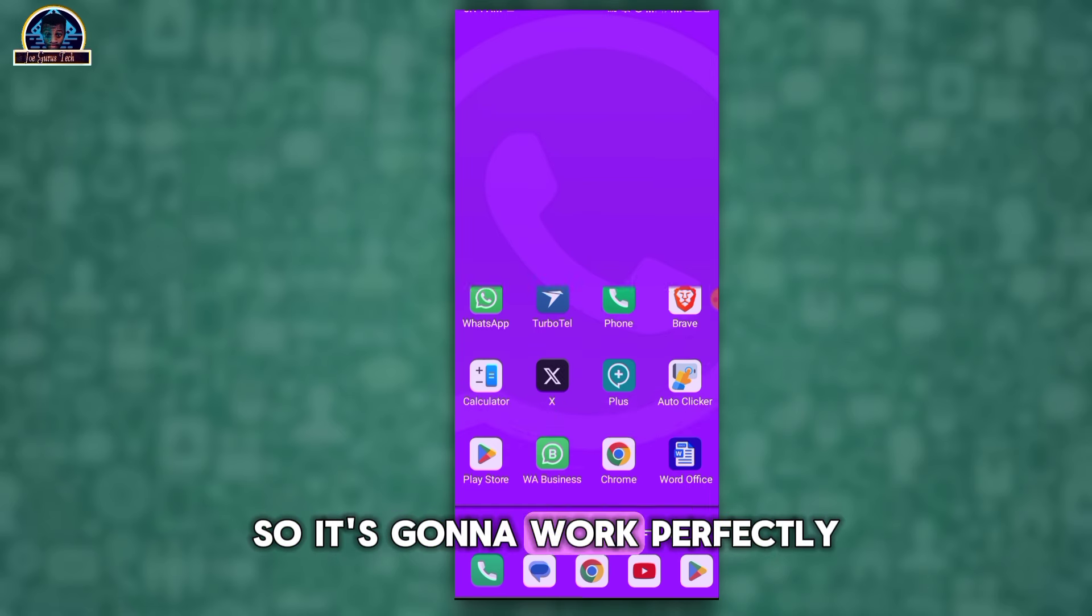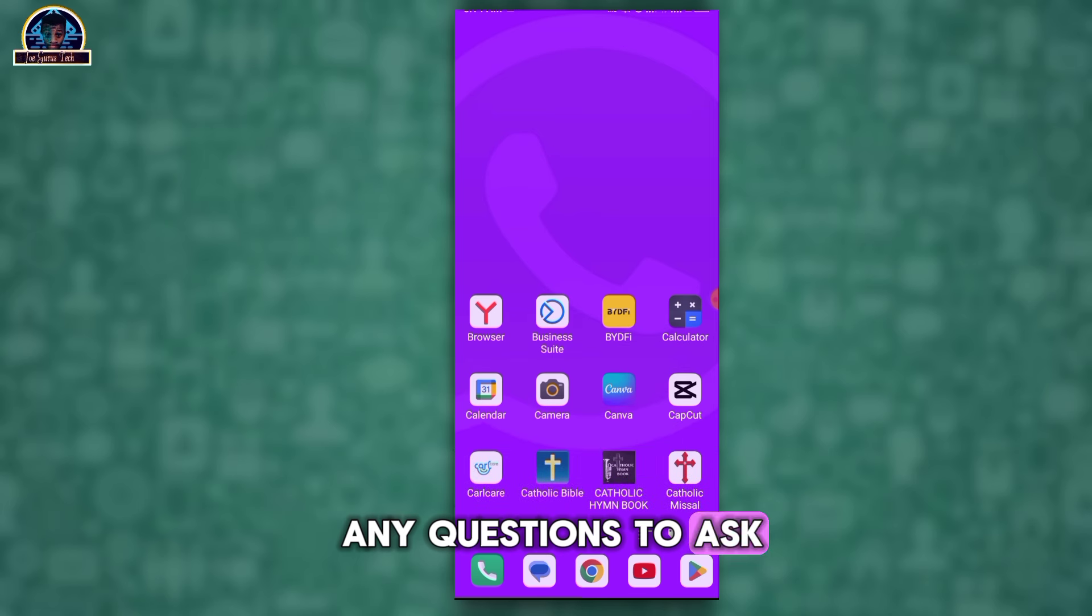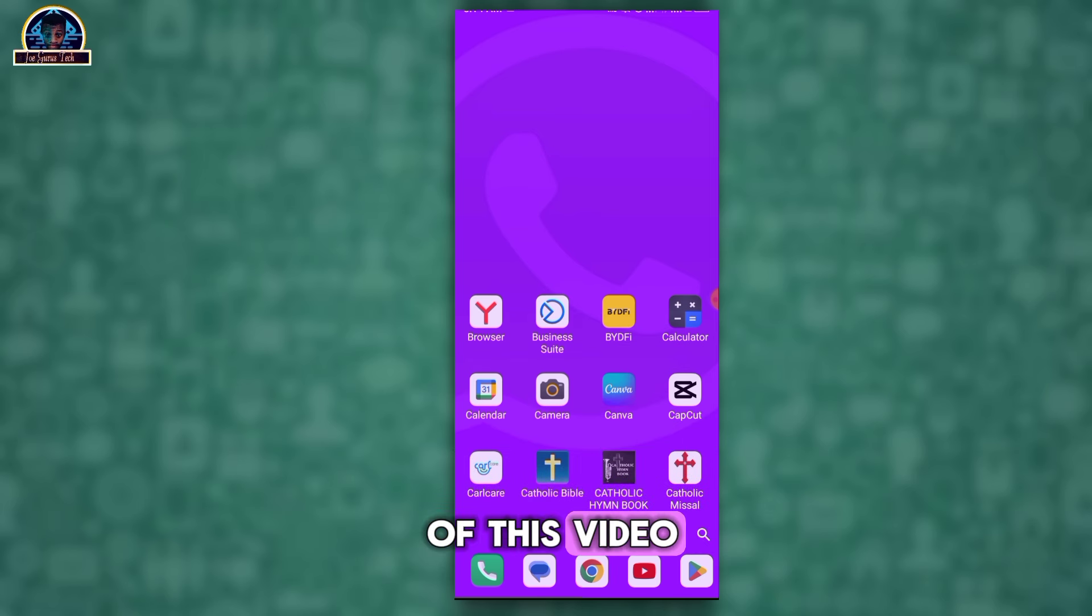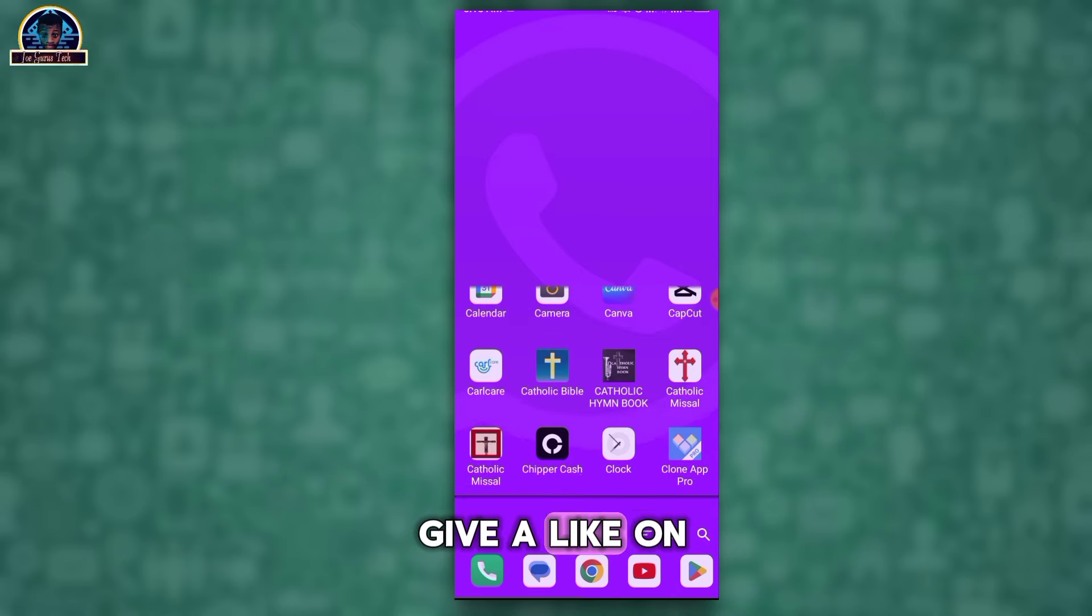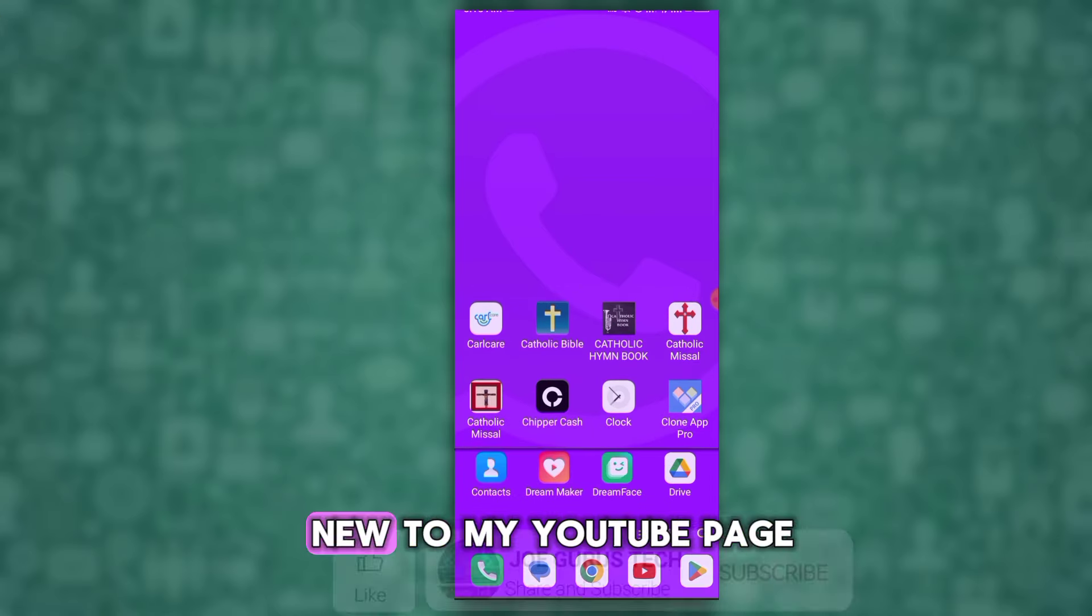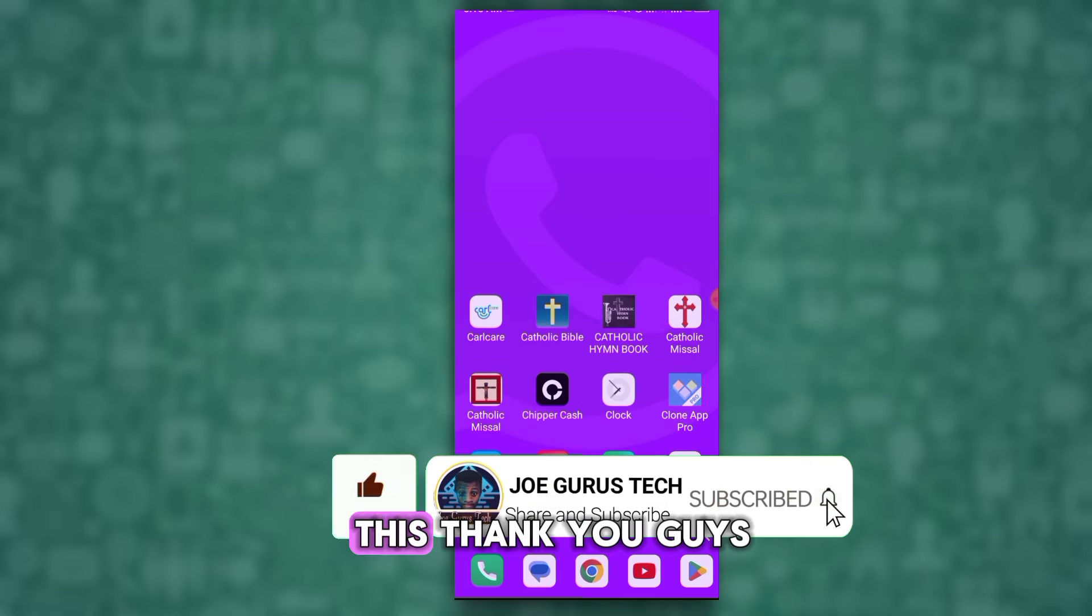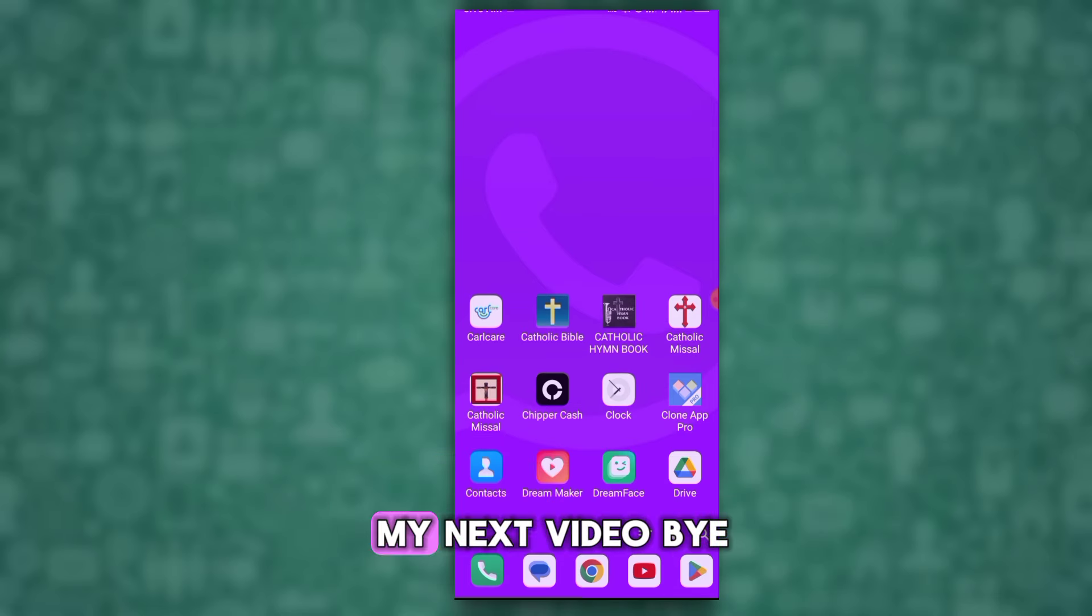So if you have any questions to ask, drop it down below in the comment section of this video. And if you love this video, don't forget to please give a like on this video, subscribe if you are new to my YouTube page. As for my returning subs, thank you guys, and I love you. See you in my next video.